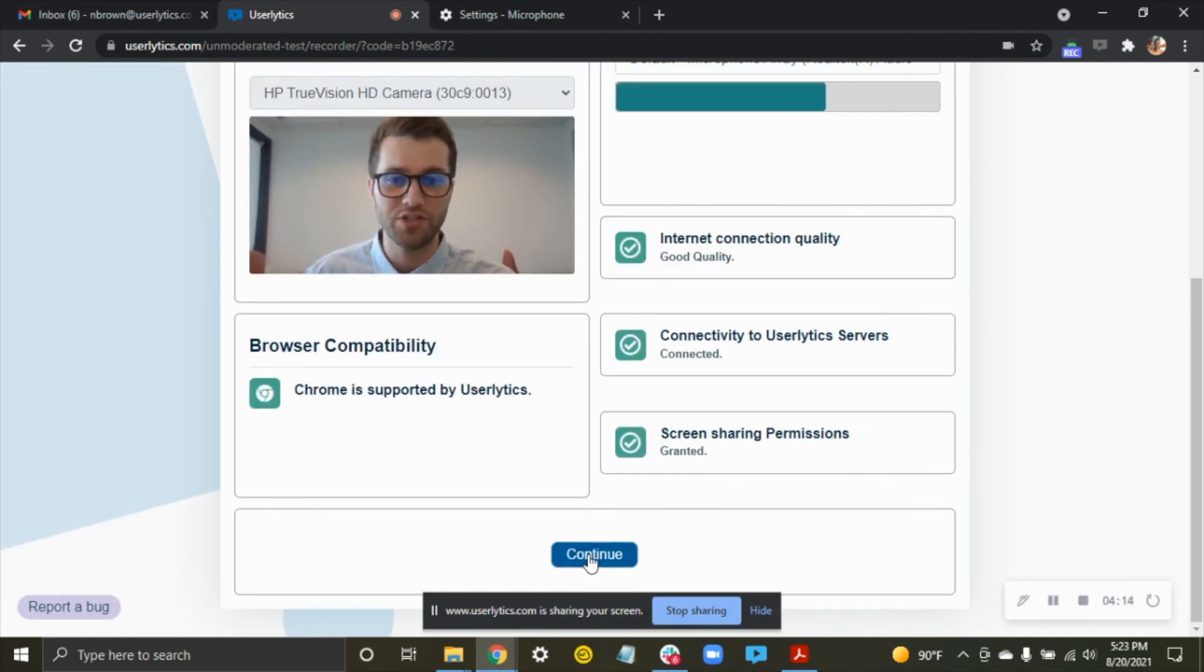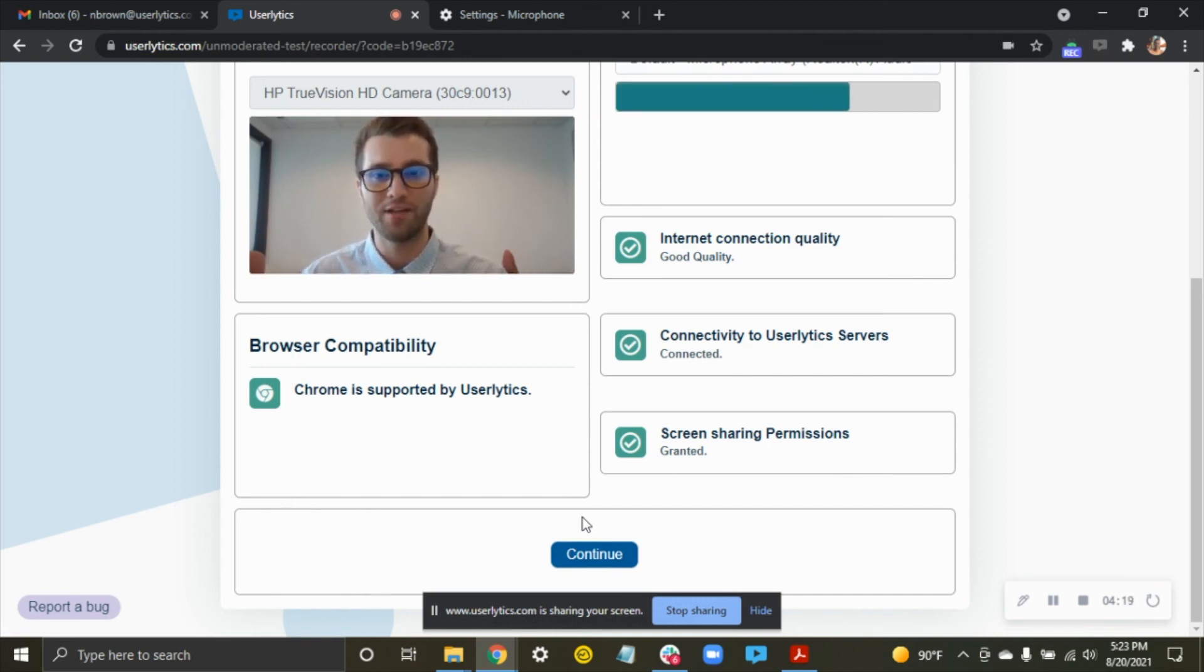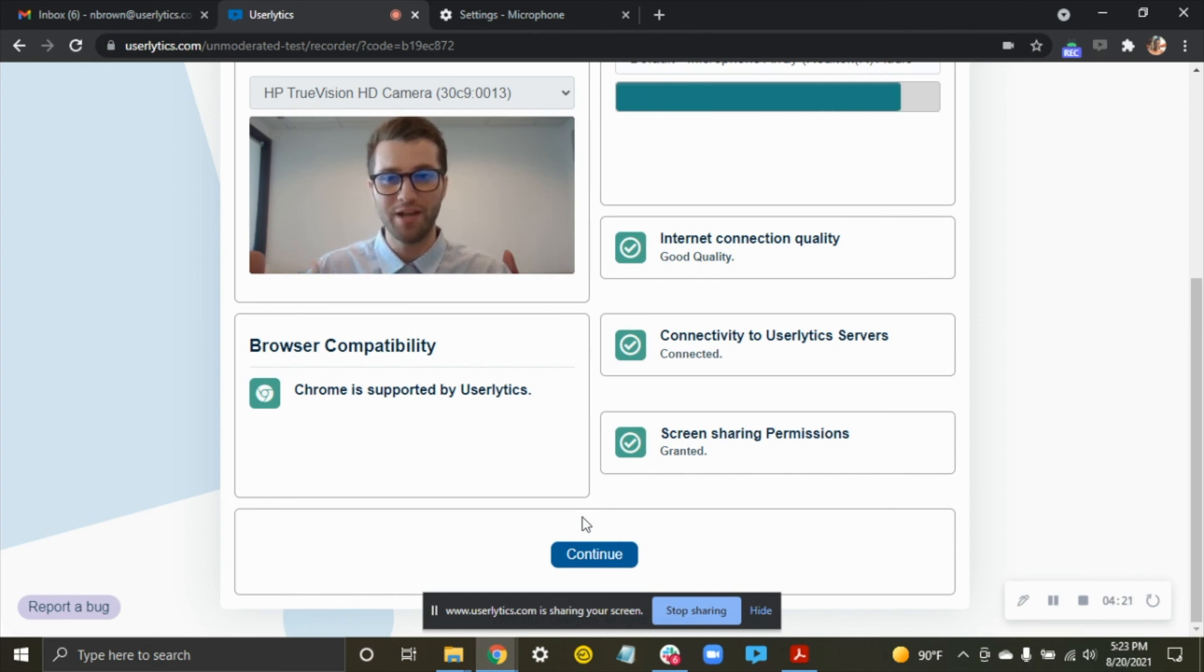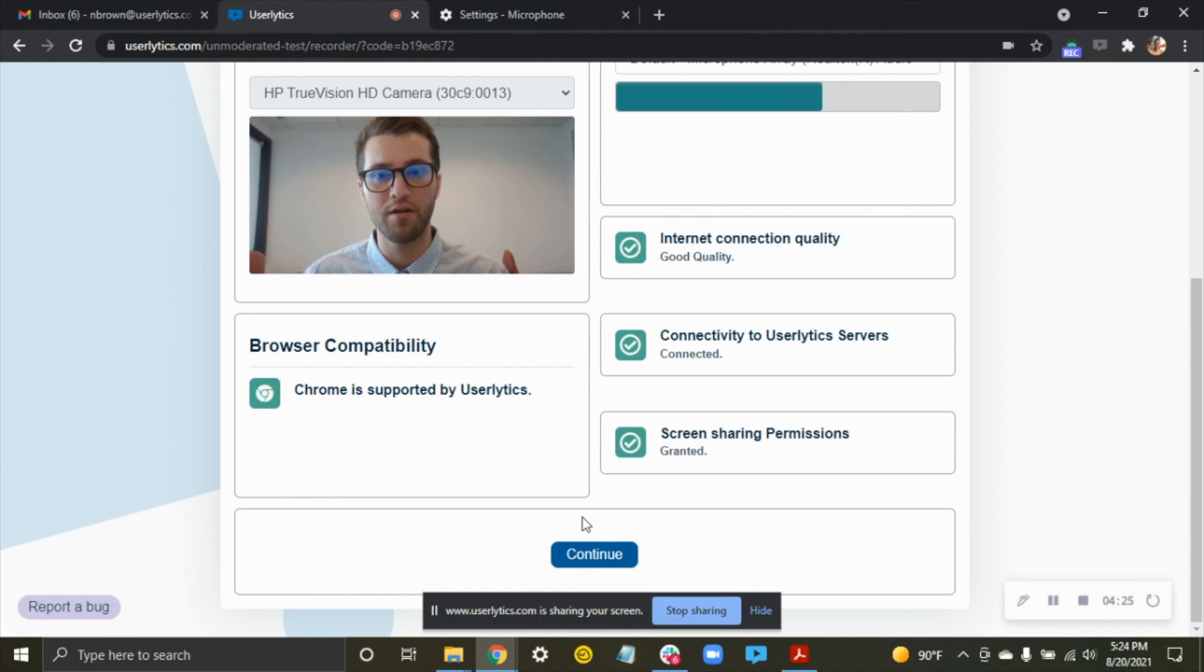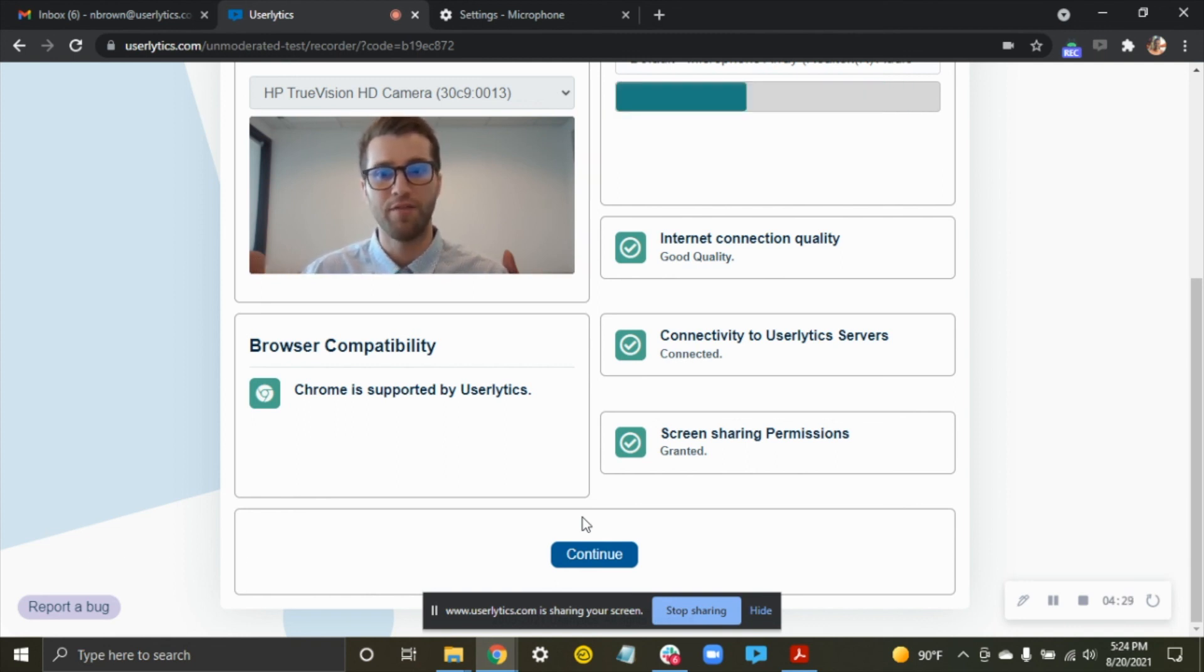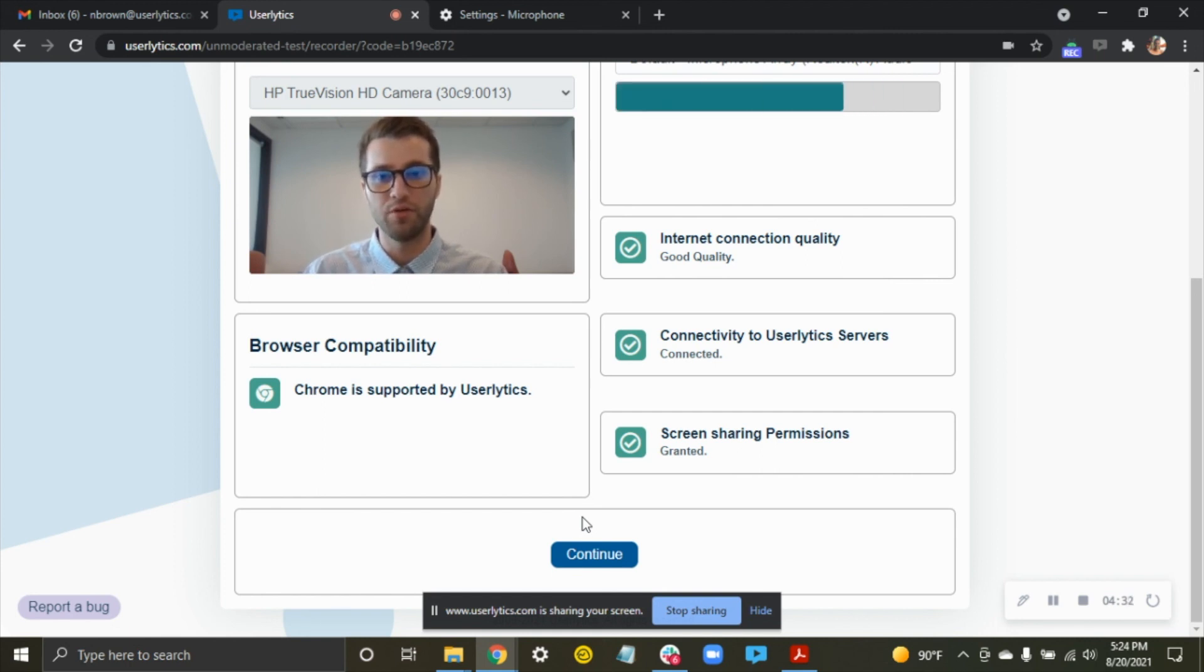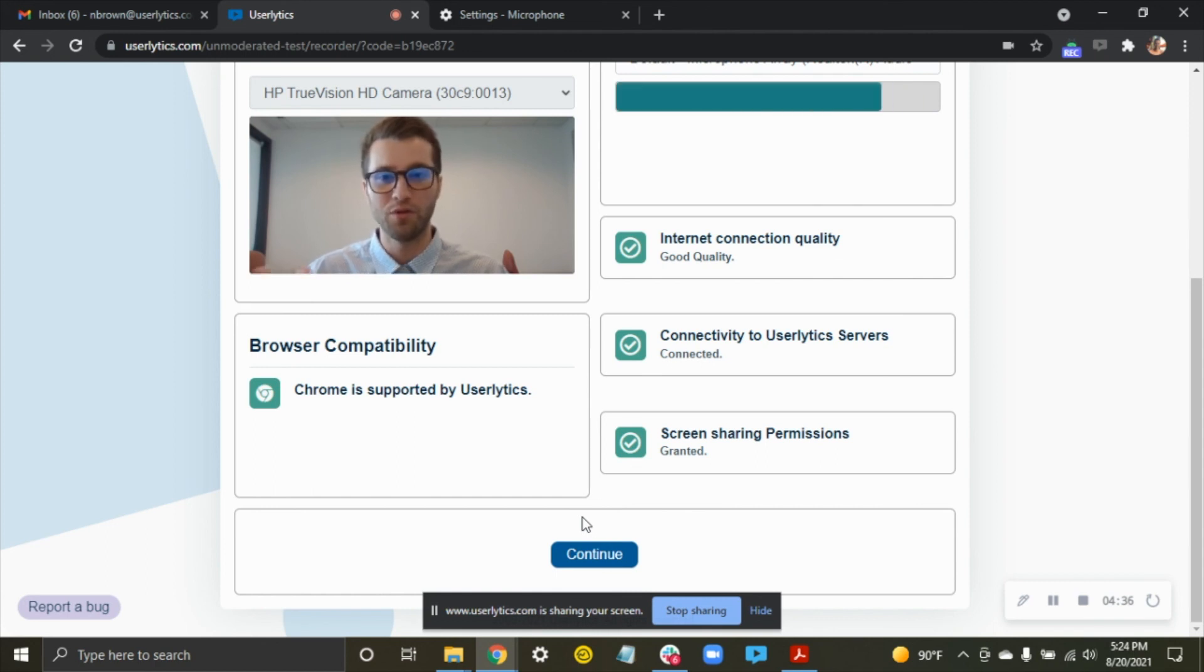Now in order to join your session, just hit continue. If your moderator is already joined, then the session will begin as soon as you hit continue. If you hit continue and you get a page that says waiting for Userlytics moderator, then no problem. You just need to wait for your moderator to join. And if they never join, then no problem to you. That'll just be something that you guys work out on the back end. But once you both join, the session will begin.